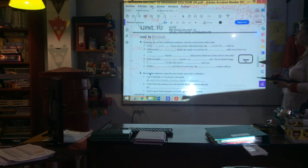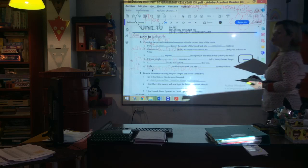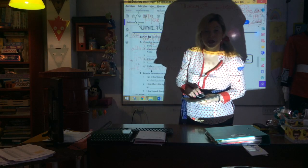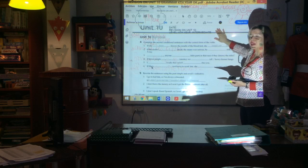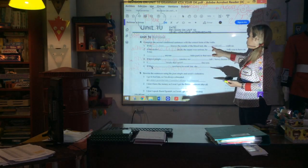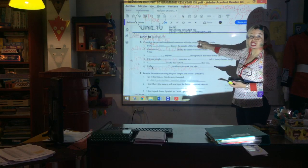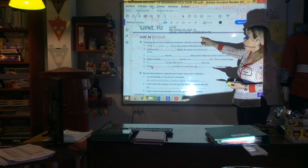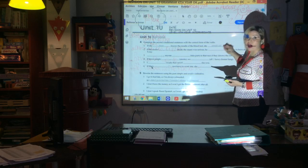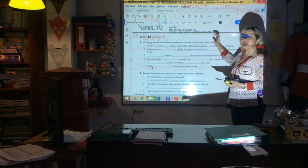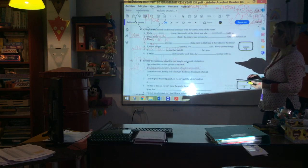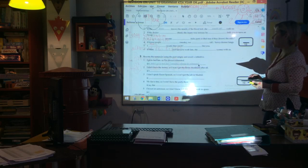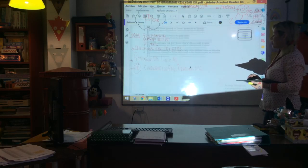Then you have to complete the second conditional sentences with the correct form of the verb. Conditional two: if + past, yes, plus would + infinitive. Remember the 'if' clause stays attached to the past tense — it can come first or last. For example: she would call us if she arrived early, or if she arrived early, she would call us. Rewrite the sentences using the past simple and would plus infinitive. For example: if I didn't go to bed late, I wouldn't always be exhausted.